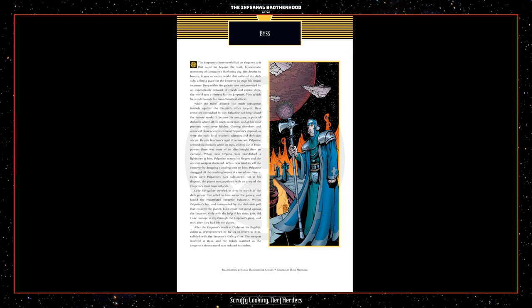After the Emperor's death at Onderon, his flagship, Eclipse II, reprogrammed by R2-D2 to return to BIS, collided with the Emperor's galaxy gun. The weapon misfired at BIS, and the rebels watched as the Emperor's throne world was reduced to cinders.